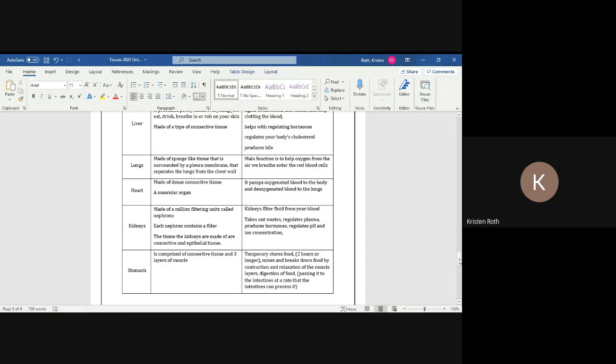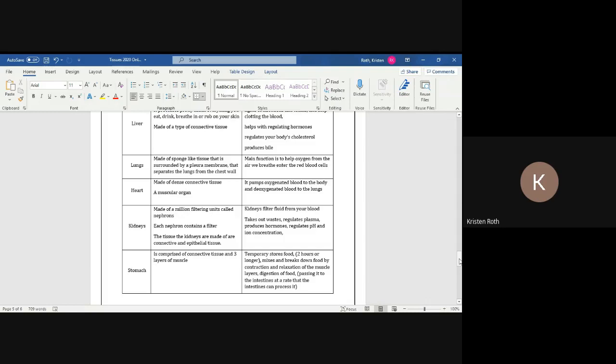What kidneys do is it filters fluid from your body. It takes out waste, regulates plasma, which we're going to talk about because plasma is a part of your blood, so make sure that there's not too much or too little of the plasma. It produces hormones and then it regulates pH and ion concentration. We haven't done chemistry yet this year, so you might not understand what pH and ion concentration is, but we will get into that when we talk about chemistry. It's not crucial to understand right now, just understand that kidneys, it's a filter system. It filters the fluid from your blood.